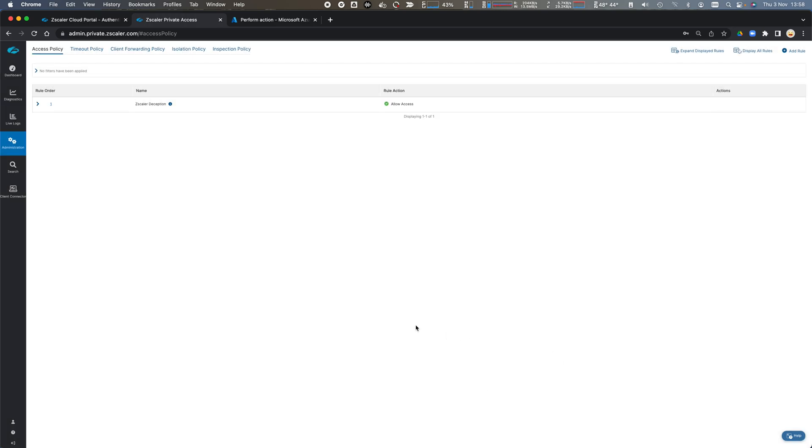So SCIM synchronization from Azure to Zscaler private access is now configured and we can go ahead and start configuring policy based on those attributes.